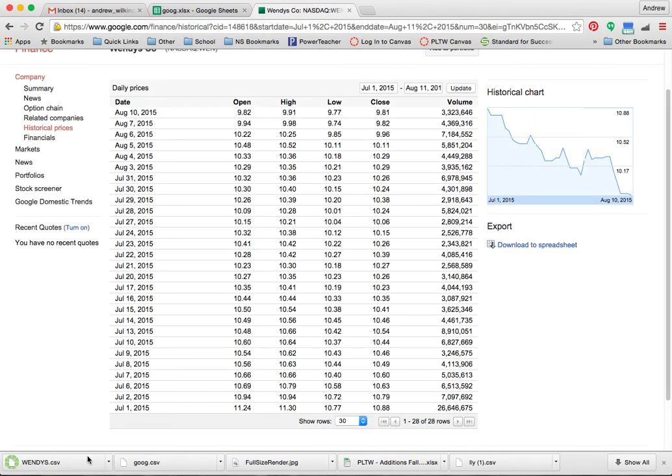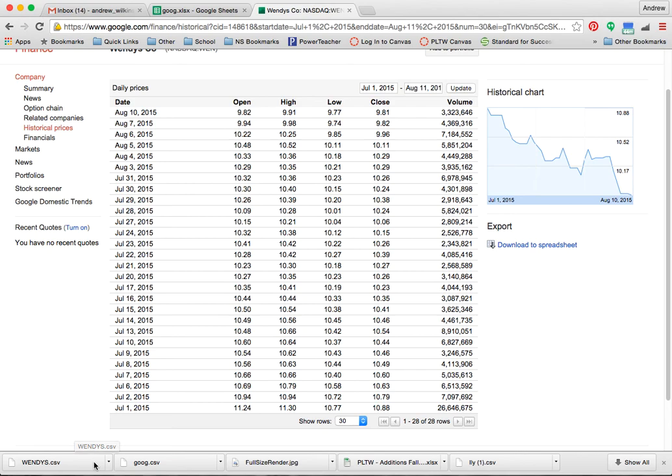So mine popped up down here at the bottom of my screen as a CSV file. CSV files are nice, but they're also going to cause some problems when you go to upload them into Google Drive.